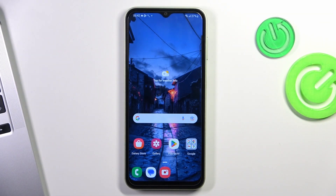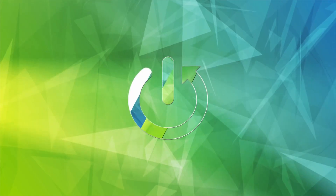Hi, welcome to the Hard Reset Info channel. In front of me is a Galaxy M04 device, and now I'm going to show you how to recover deleted photos and videos from the recycle bin.